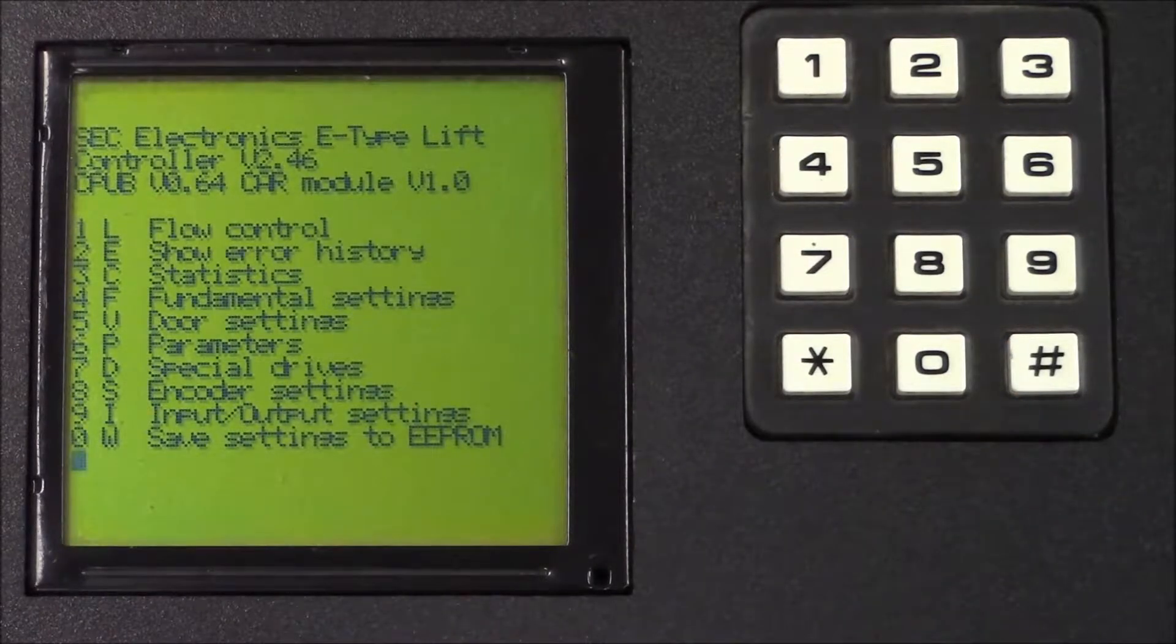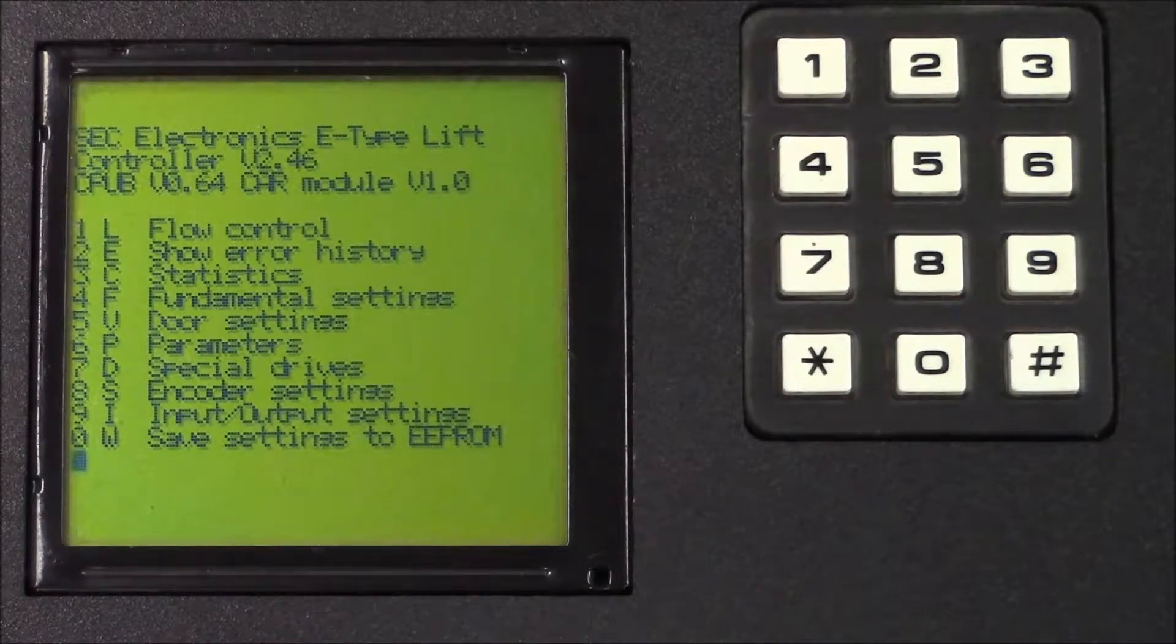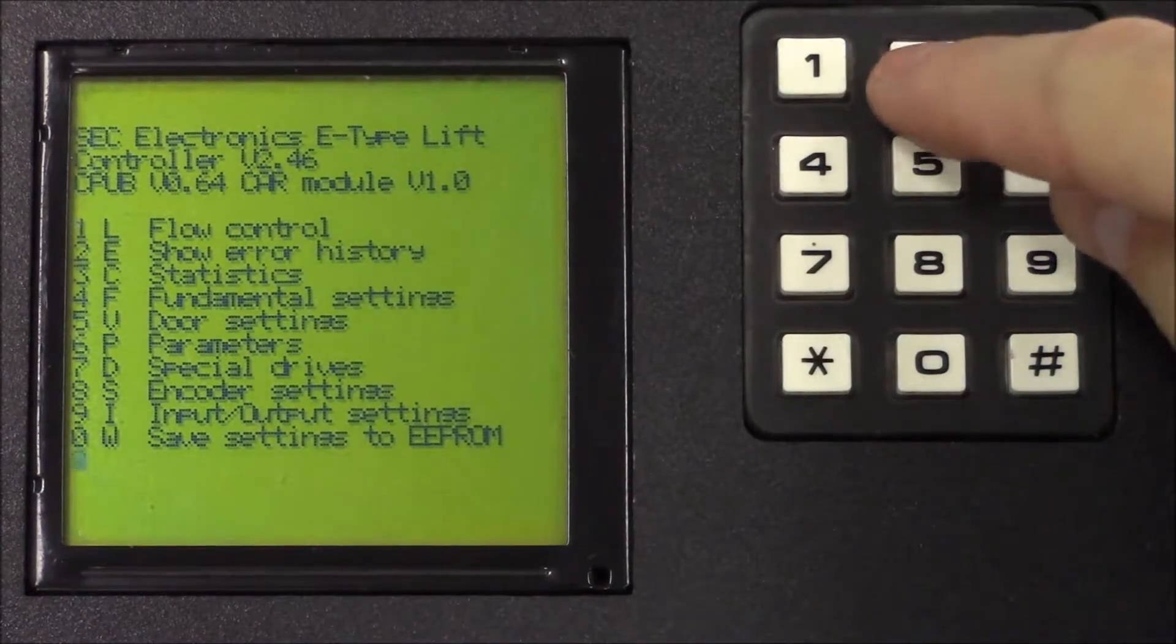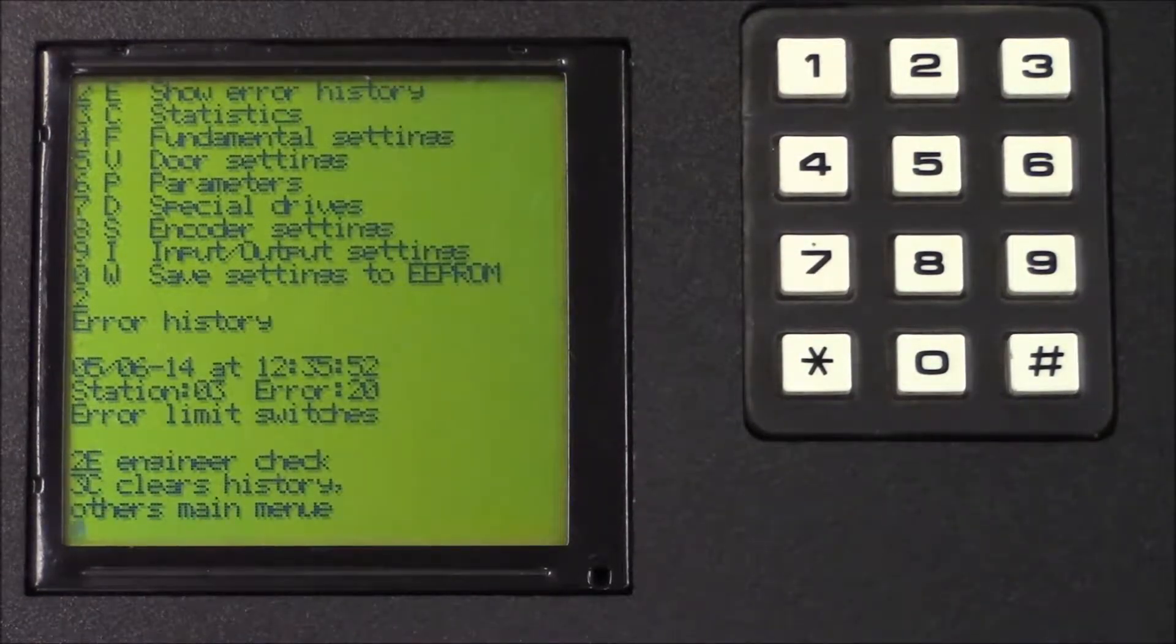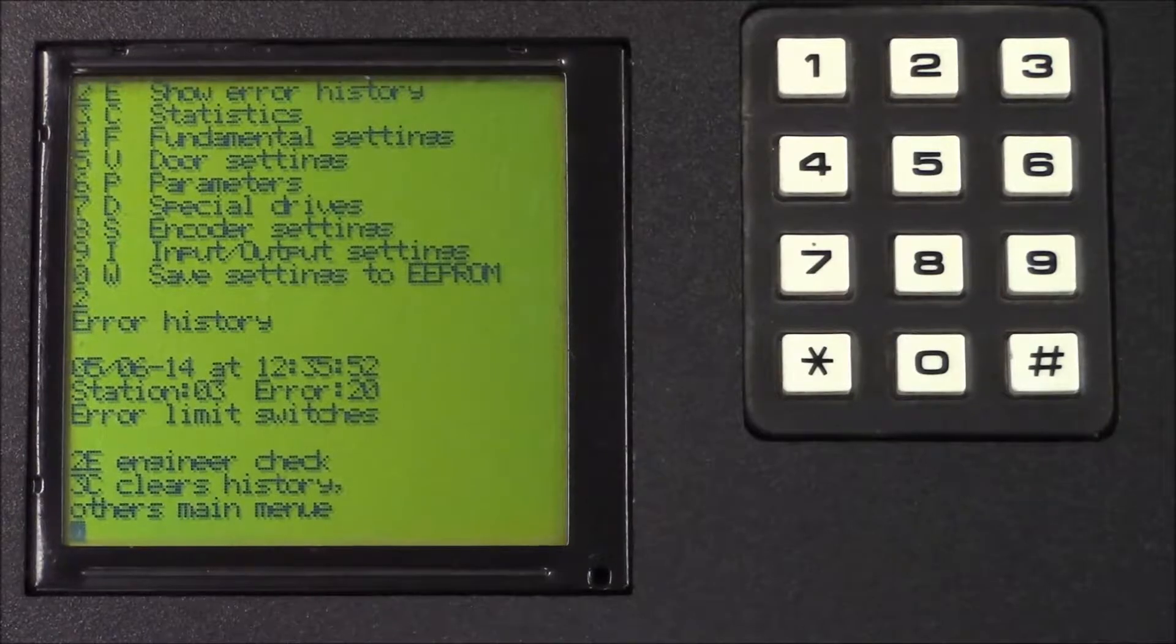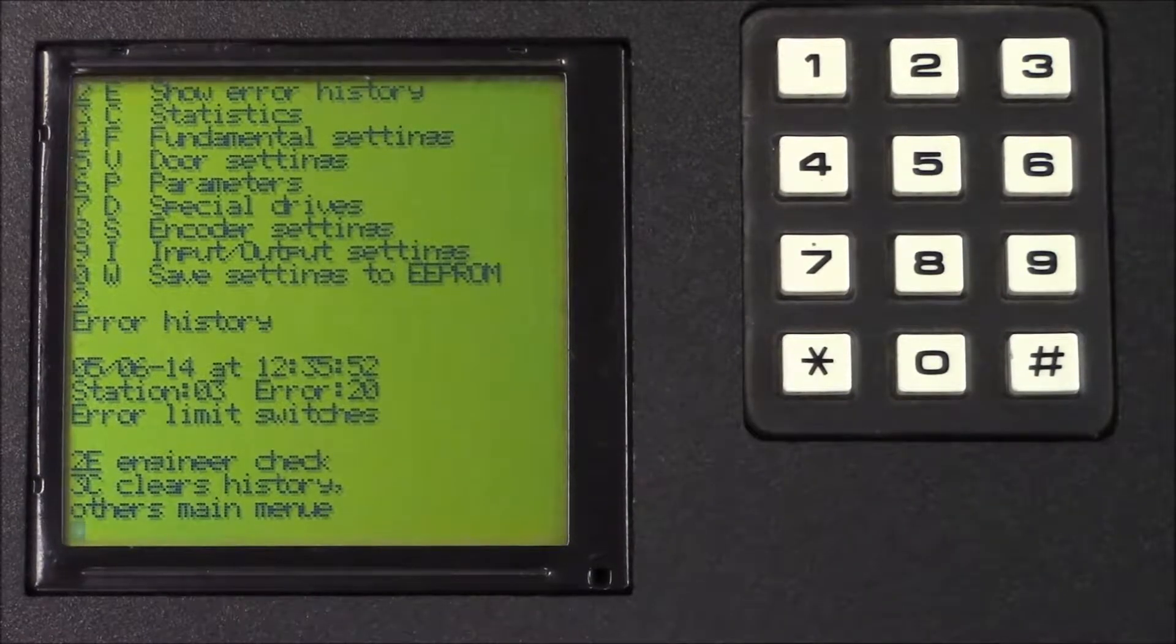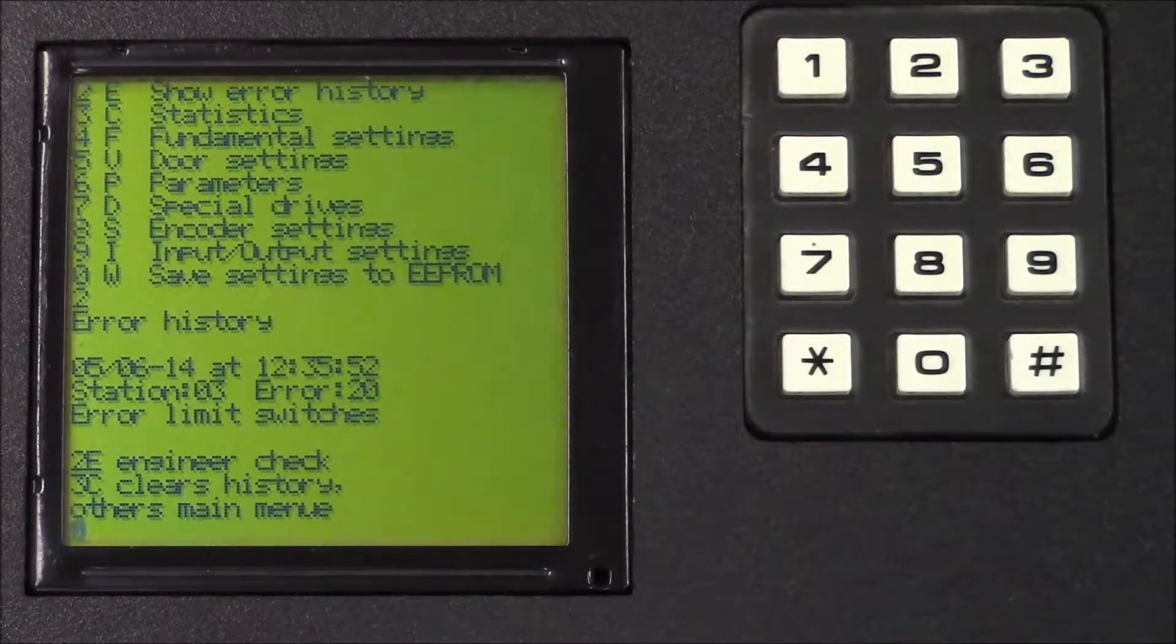First, we'll check the errors. To do that, press 2 and then wait for the first set of errors. If there are more errors stored, you'll have to press the hash button to move to the next page.